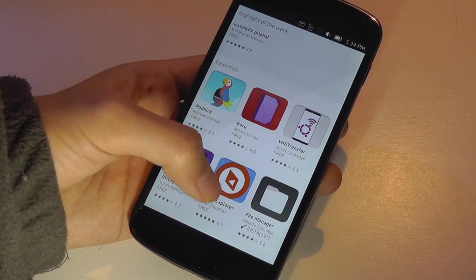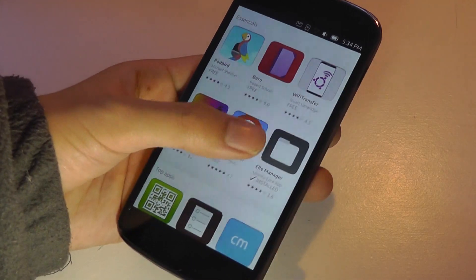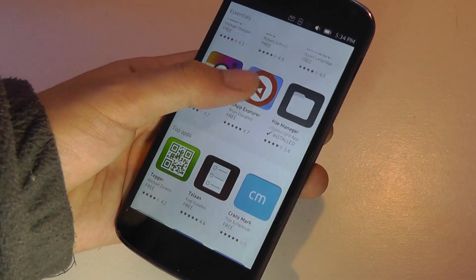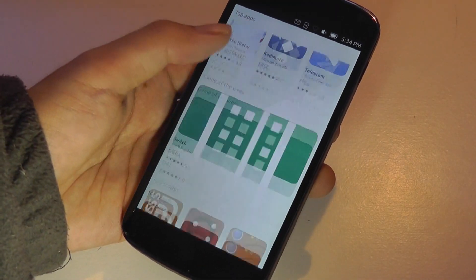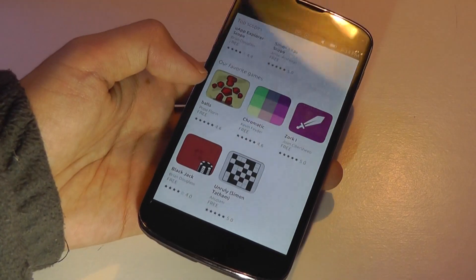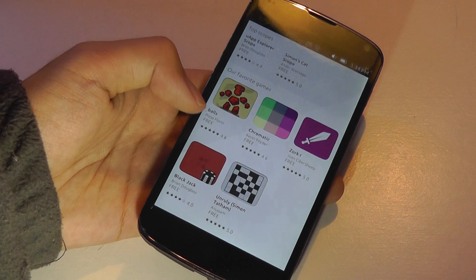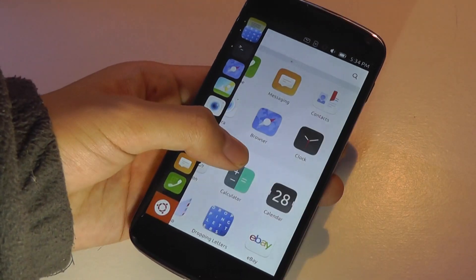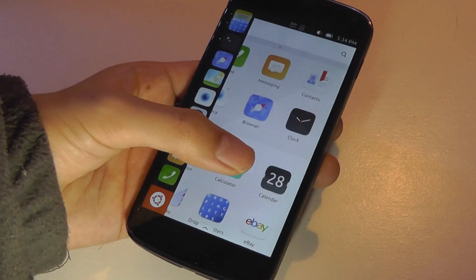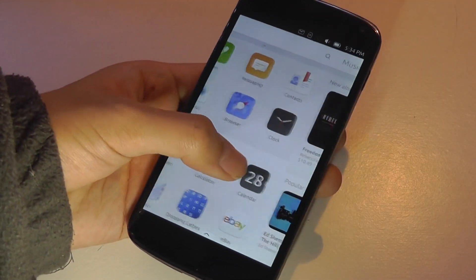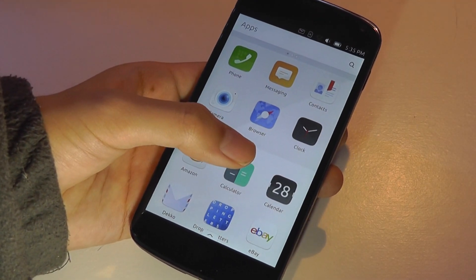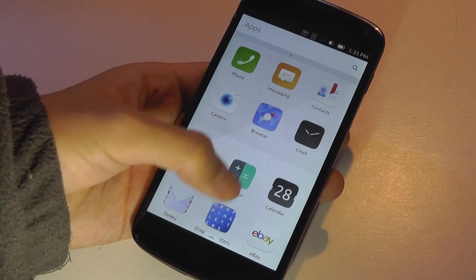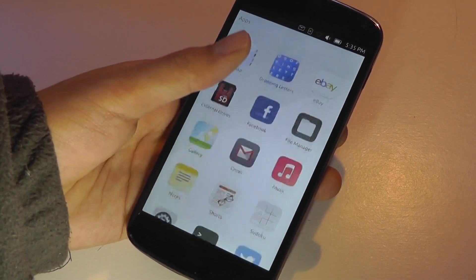But obviously the selection is a bit more lacking. But you can still do everything that you really want to in terms of working as well as some entertainment. And if you want to watch videos or stream video, you can always try the browser directly because that works fairly well.